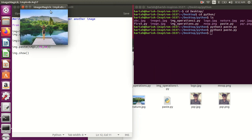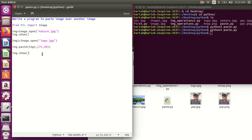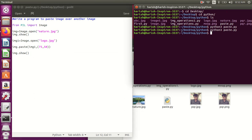So this is very simple, how to paste one image on another image. This was a very basic operation on the image. If you like my video please like it, share it, and subscribe. Thank you very much.